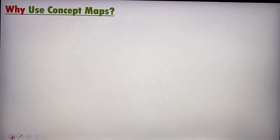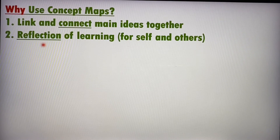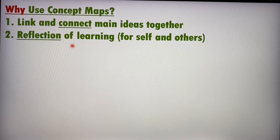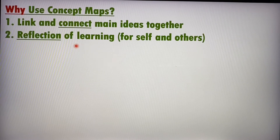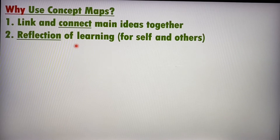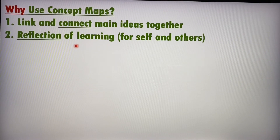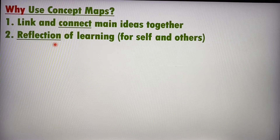So why do we use concept maps? A concept map is used to link and connect ideas together. It is also a reflection of our own learning. Usually, a concept map is done at the end of a topic or chapter — as we create it, we reflect on and show others what we have learned. It is also a possible idea for assessment for learning or even of learning, and concept maps can show how much someone has learned in terms of the topic or chapter.